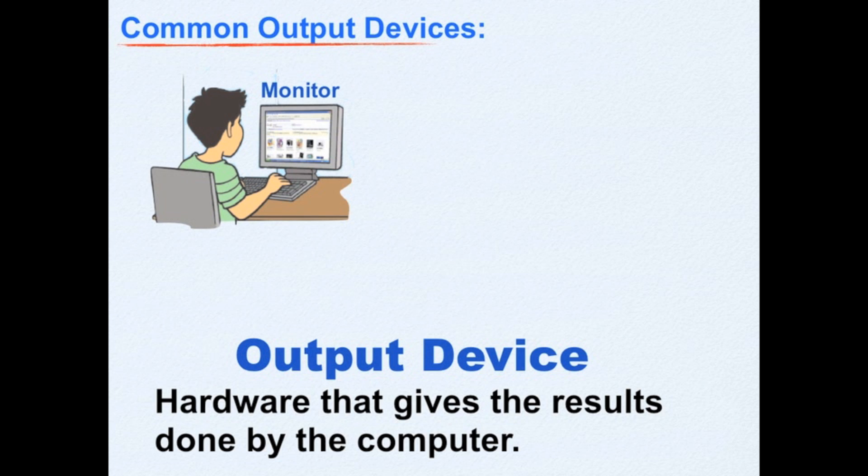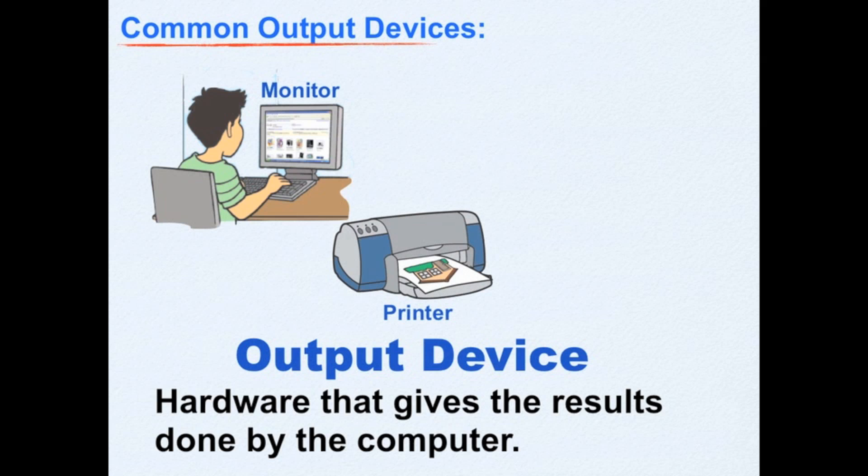It displays the text, graphics, and documents done in your computer. The printer prints on the paper the text and graphics that you have created too.